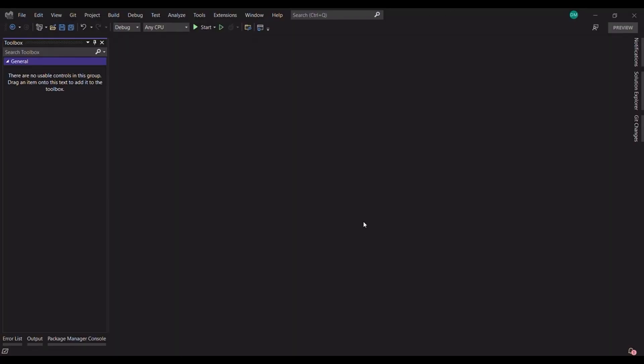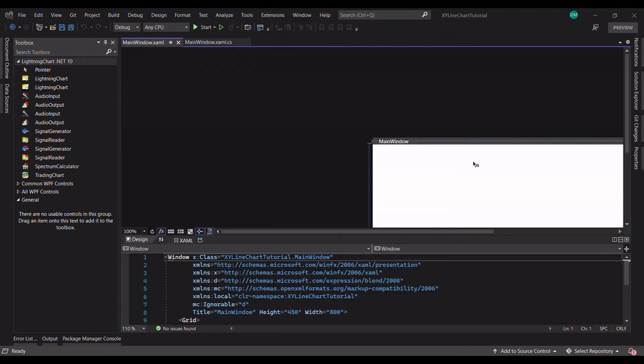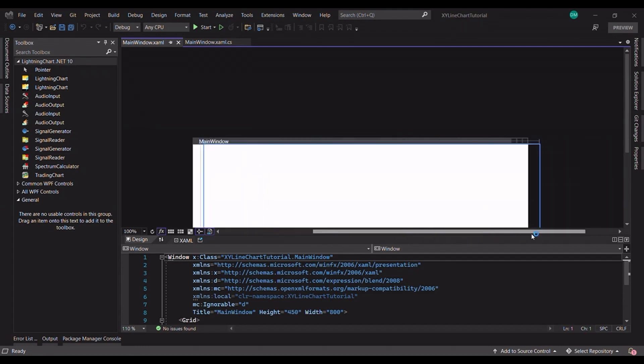So let's start by creating a project template. For this tutorial we will create a Windows Presentation Foundation project. We will name it as line chart tutorial and finally create the project.